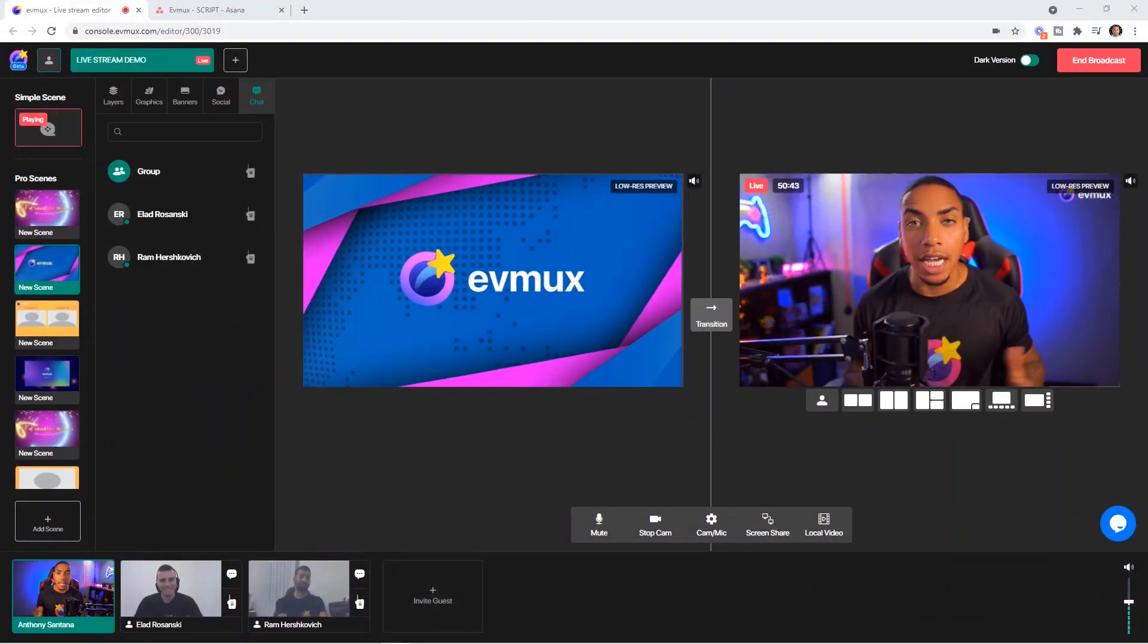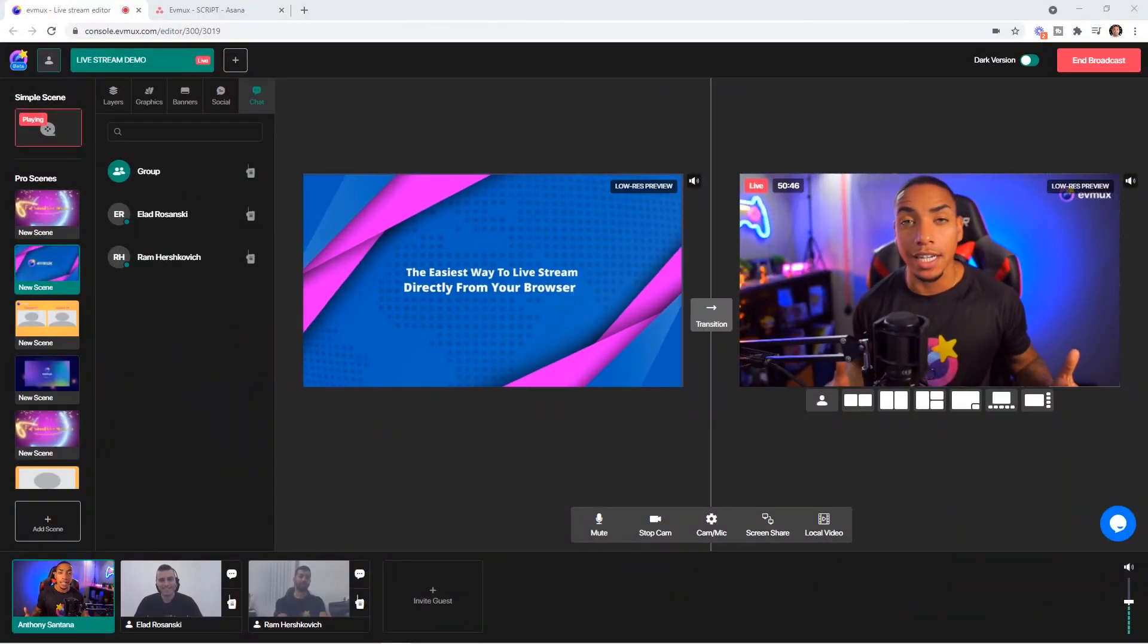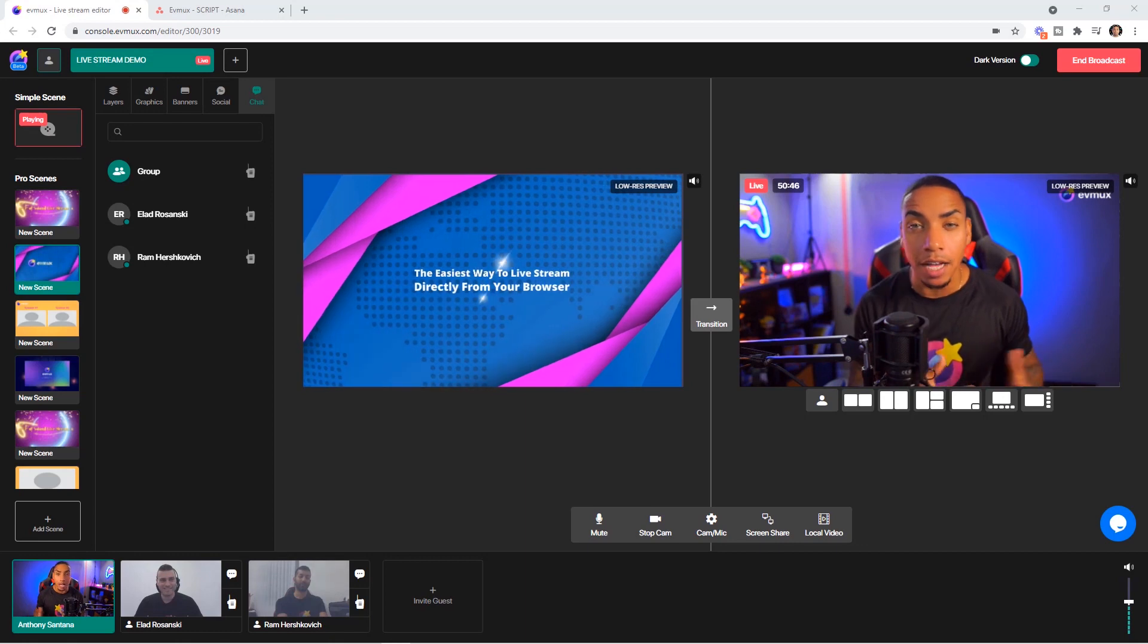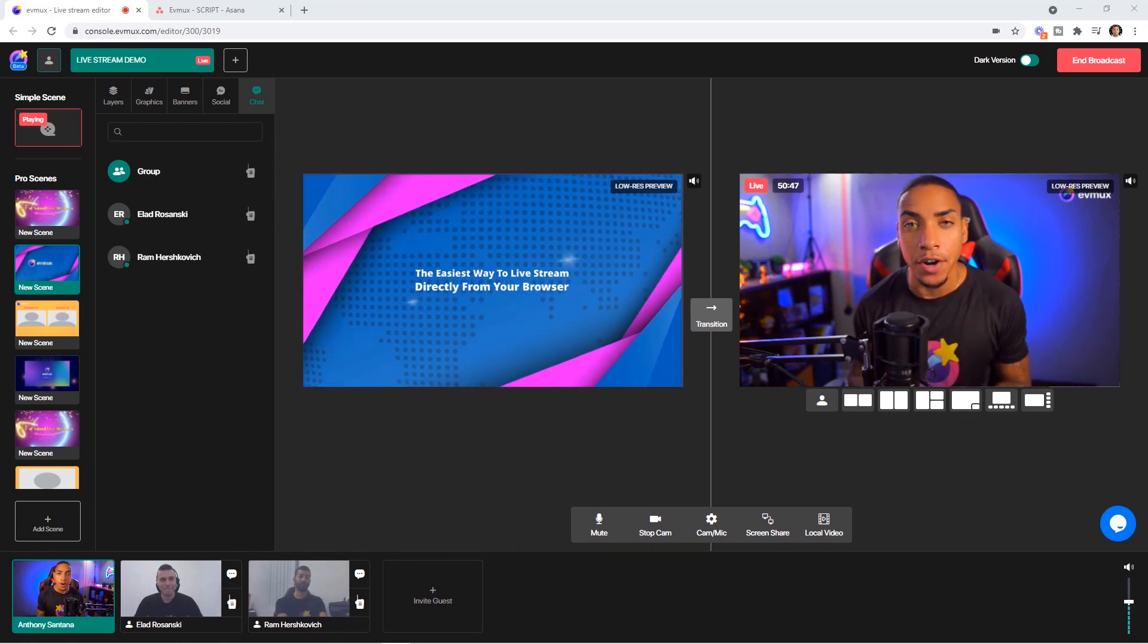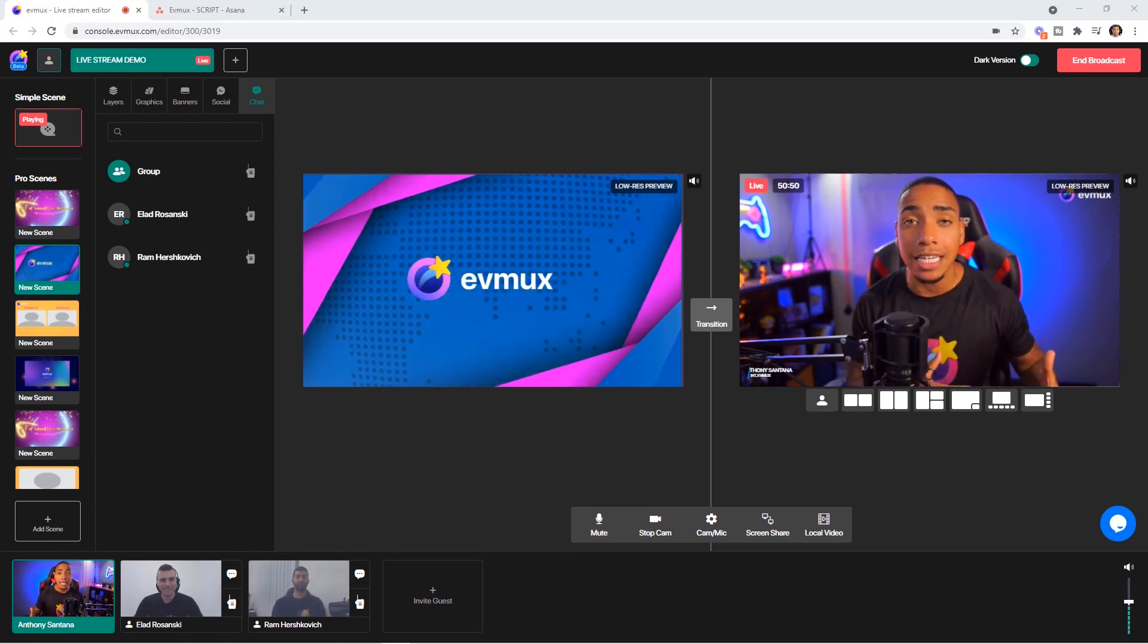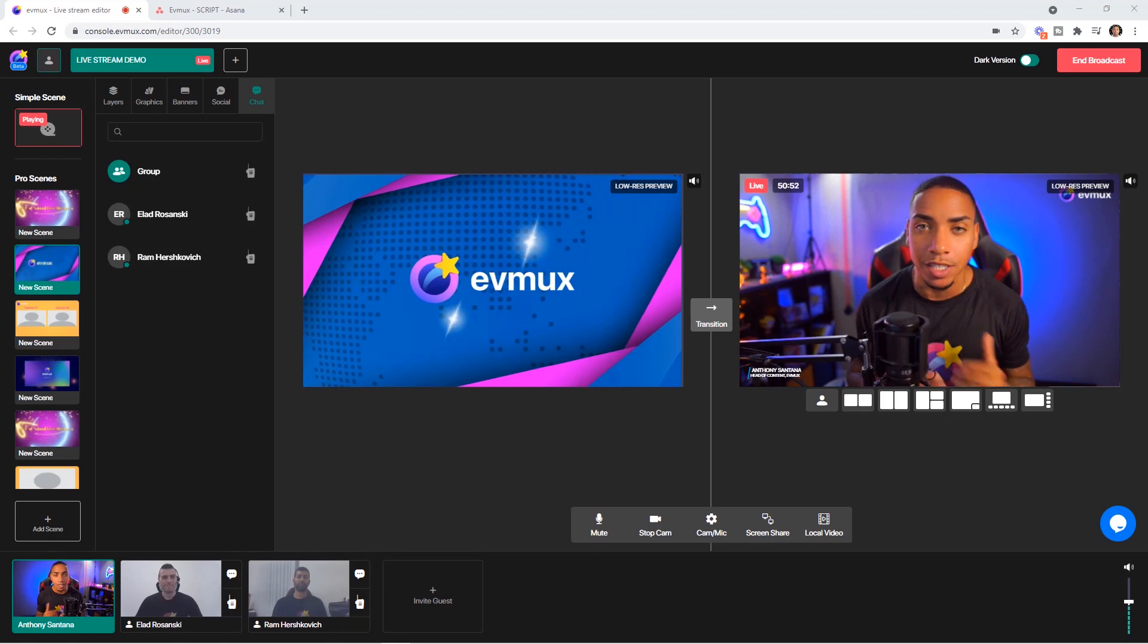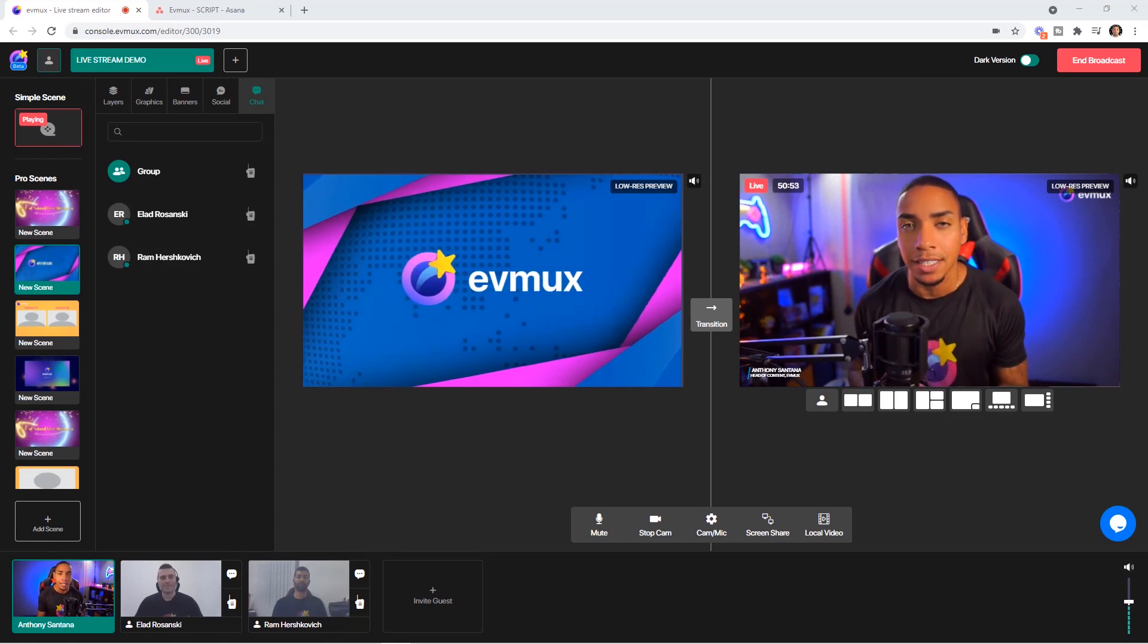Alright, so here we are inside of my EVMux account and what you're currently looking at is the live stream editor. But I'm getting ready to show you just how easy you can communicate with speakers and guests.